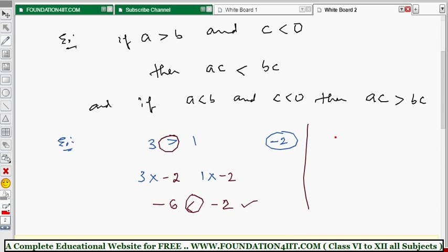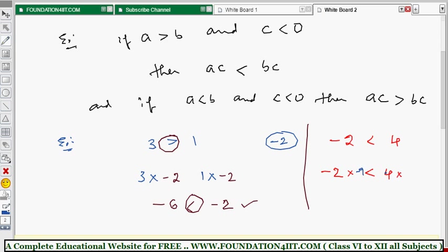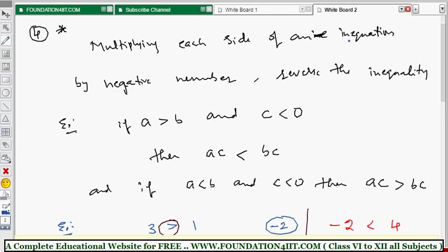One more example: minus 2 is less than positive 4. Multiplying both sides by a negative number — take minus 9. Minus 2 times minus 9 is positive 18, and 4 times minus 9 is minus 36. So 18 is greater than minus 36. The inequality reversed from less than to greater than. This is the important rule: multiplying each side by a negative number reverses the inequality.